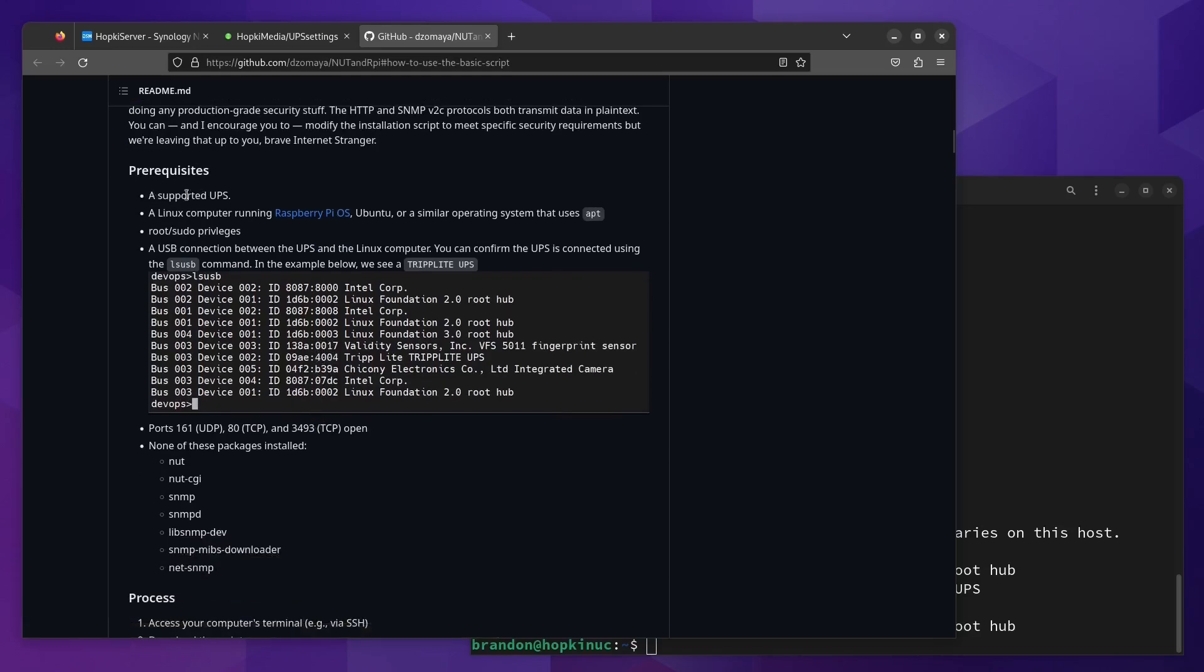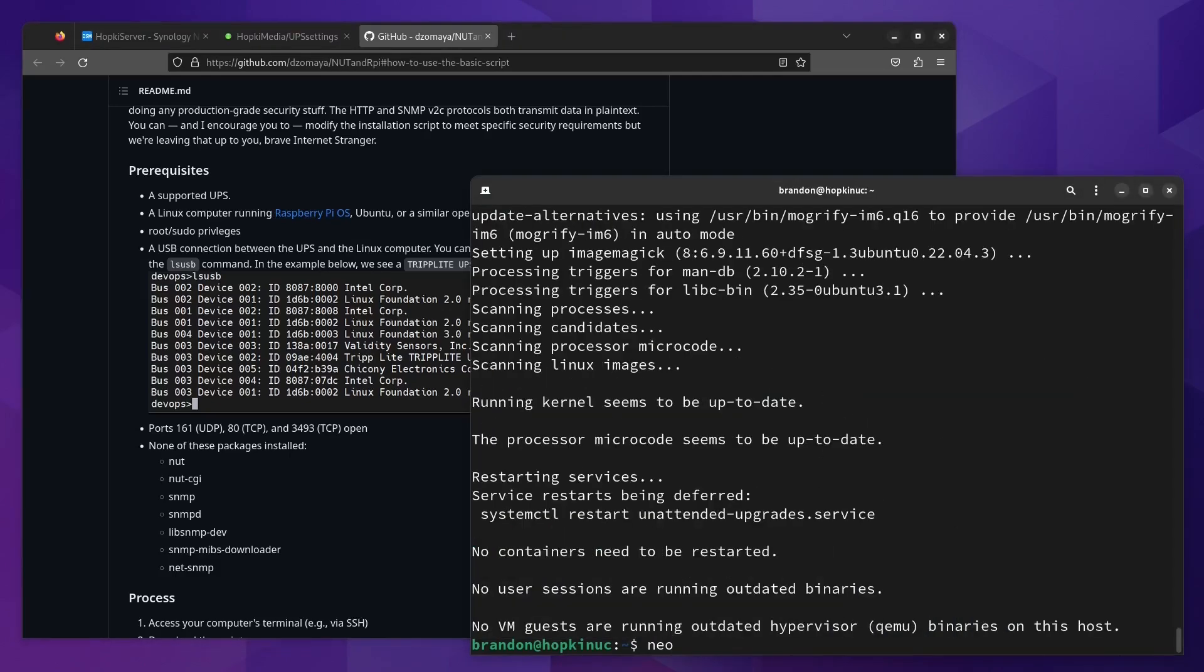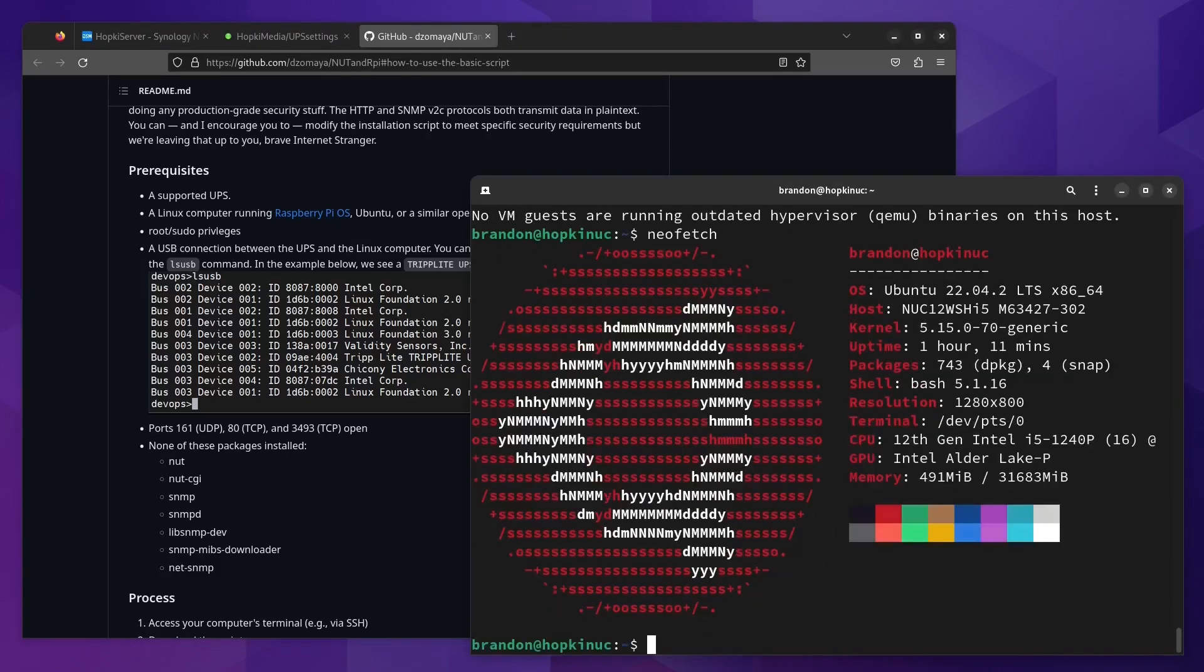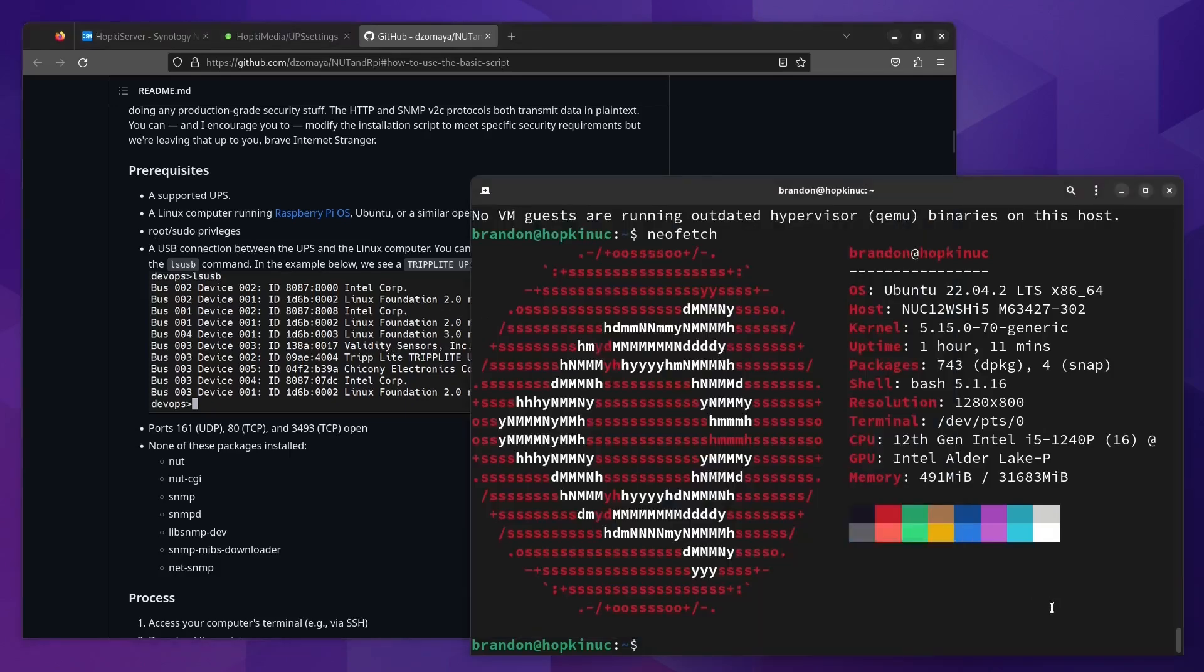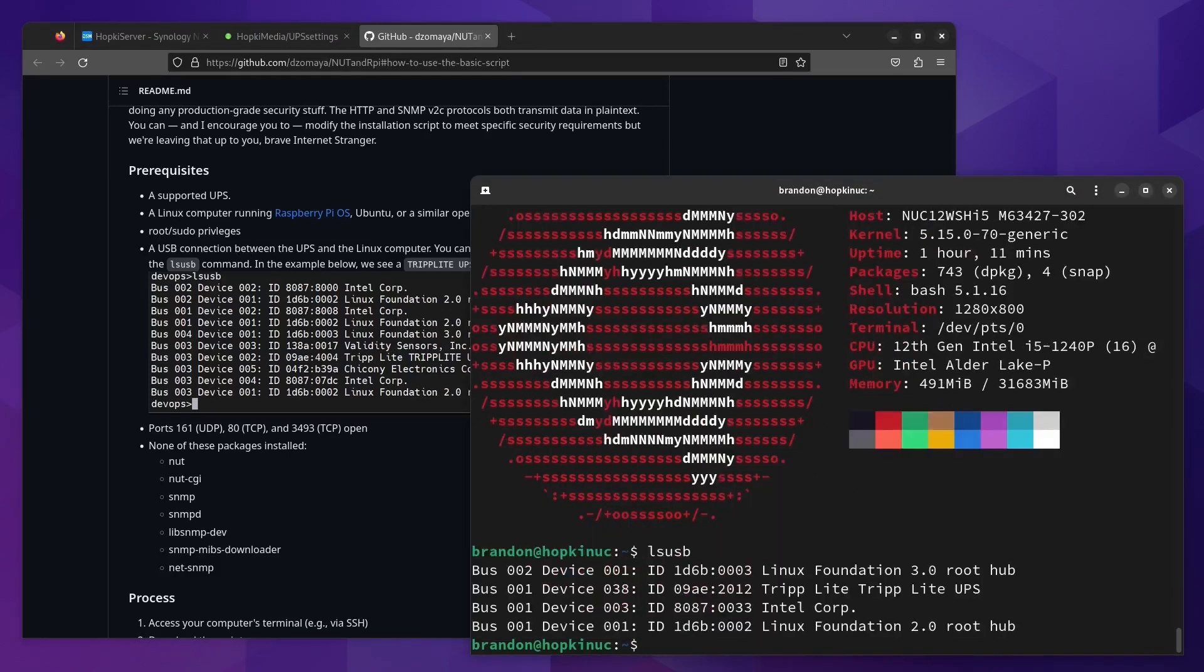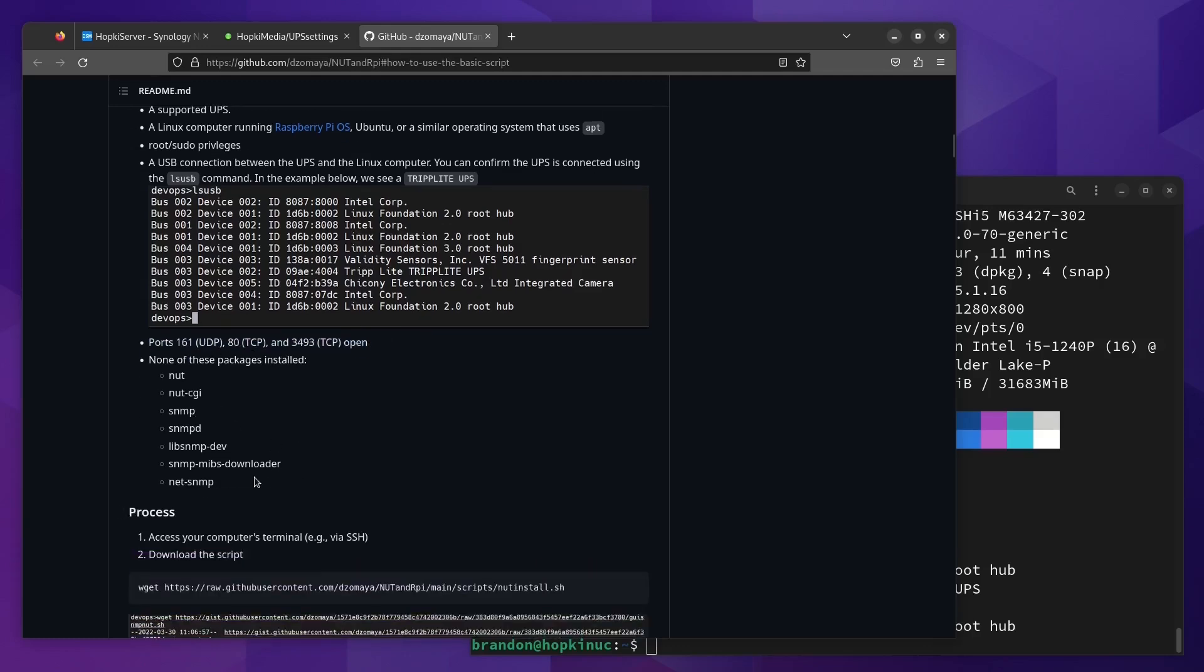We have a prerequisite, supported UPS, a Linux computer that uses the apt package manager. Just installed NeoFetch real quick. This is, in fact, a Ubuntu server. Pseudo privileges USB connection. We just tested that out with the ls-usb command. We have our connection. They want some open ports. I'm not going to open those ports externally. All the devices on my home network can communicate with each other. None of these packages installed, which I'm pretty sure I do not.